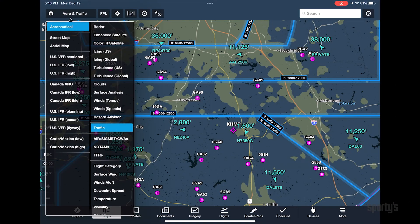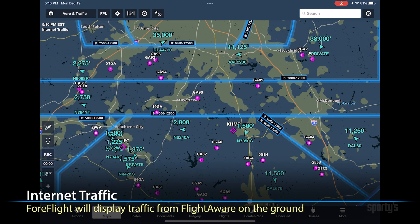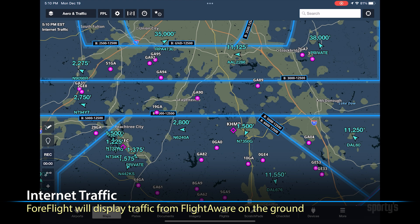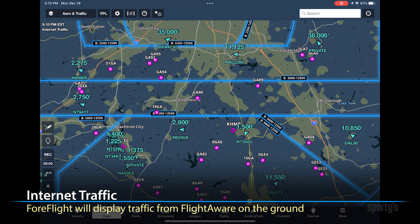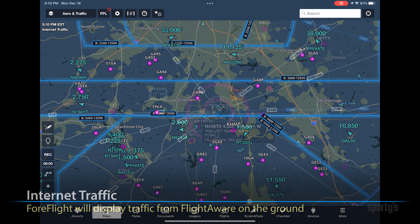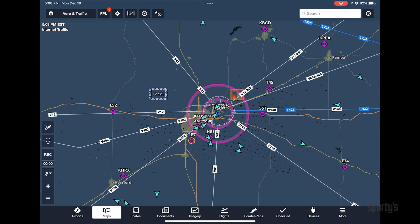If you're on the ground and connected to Wi-Fi or cellular data, ForeFlight will display internet-based traffic on the map from a FlightAware feed when the traffic layer is enabled. This can be a great pre-flight planning tool to give you a feel to gauge the activity level for your planned airports and surrounding airspace.